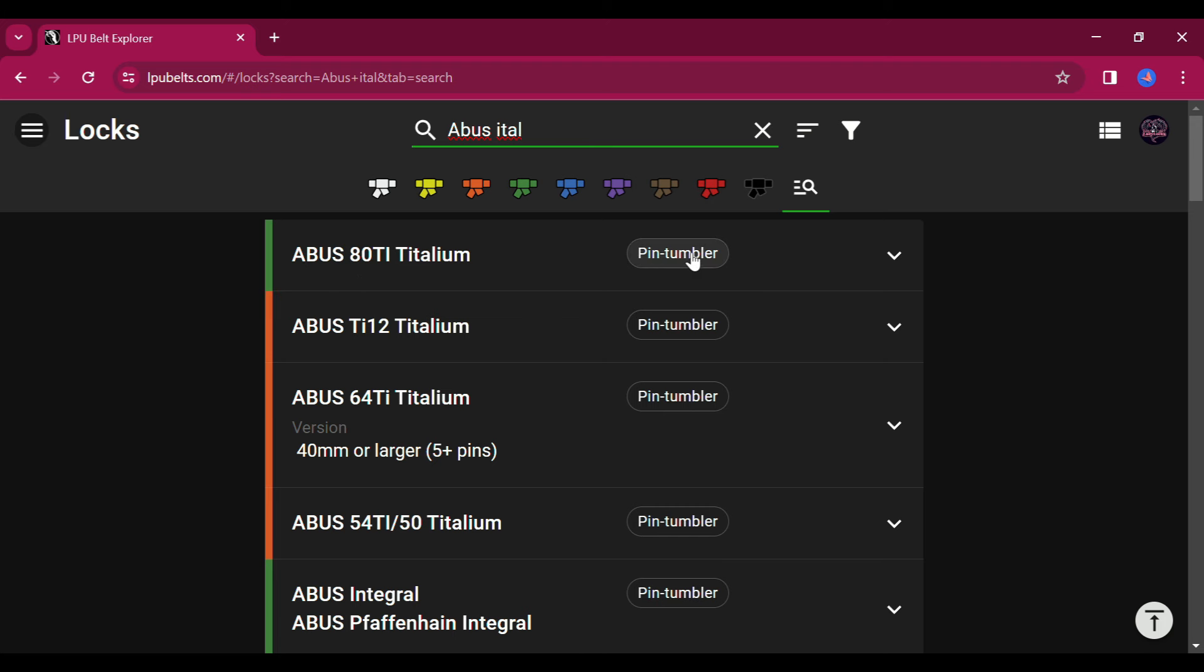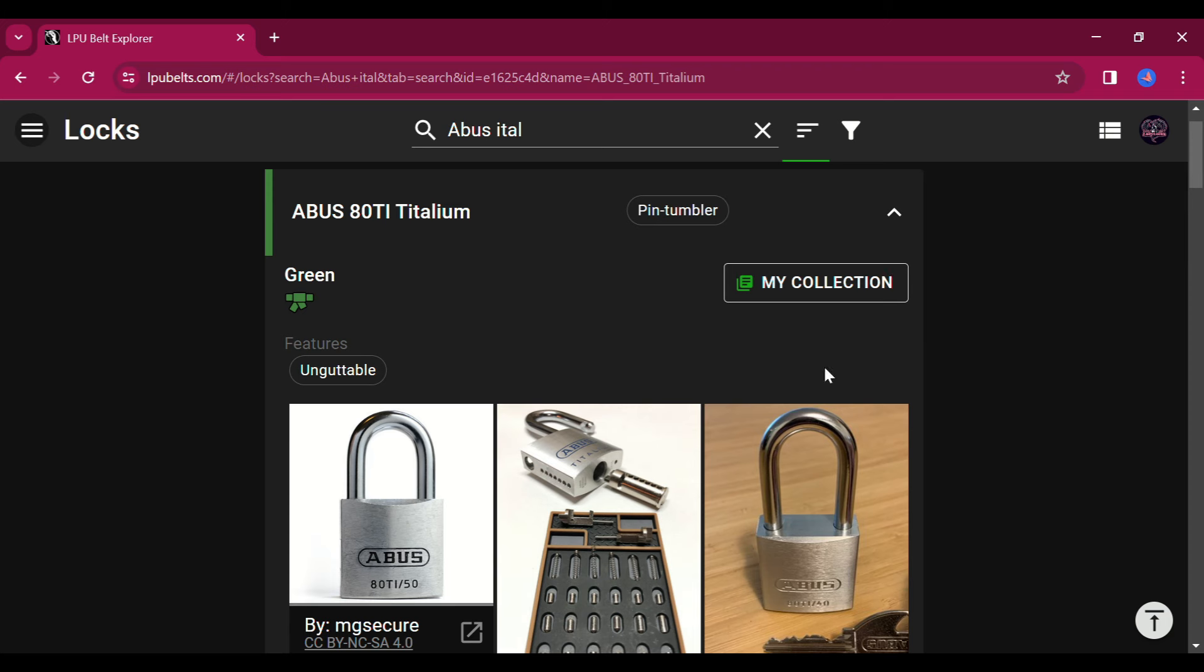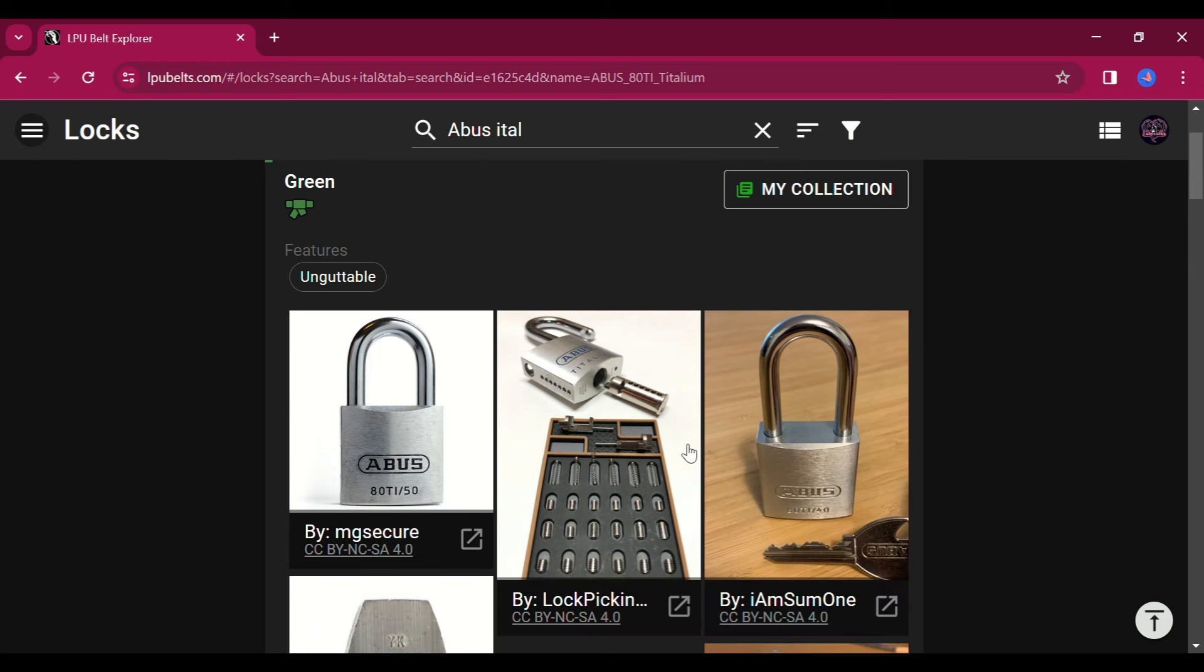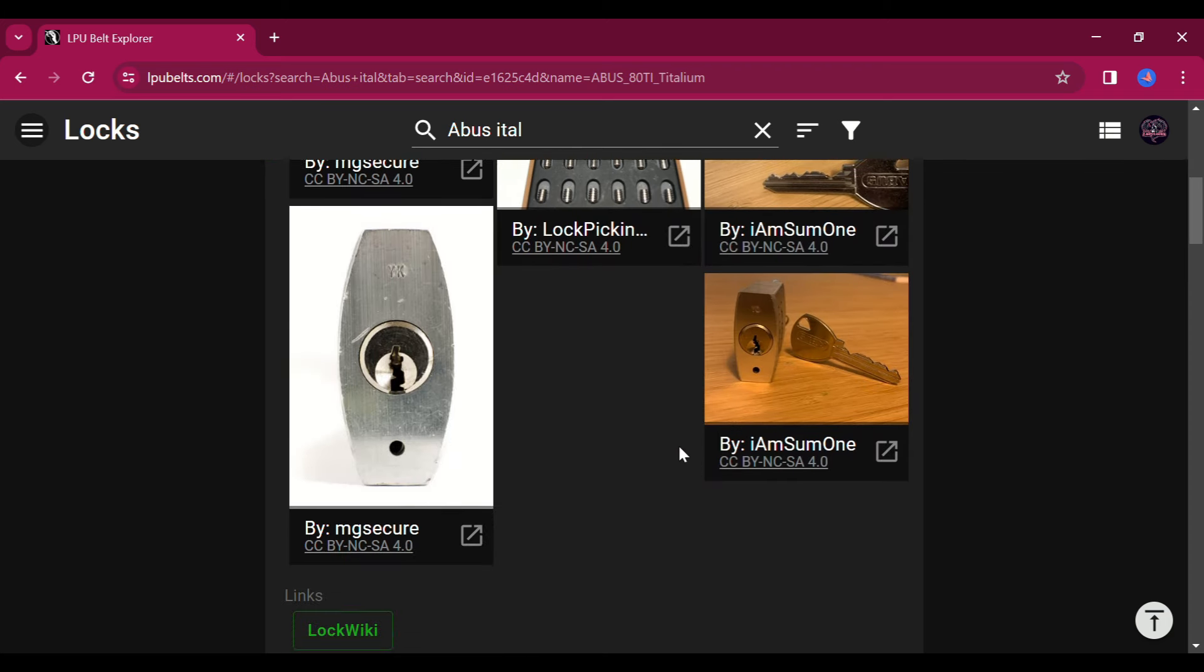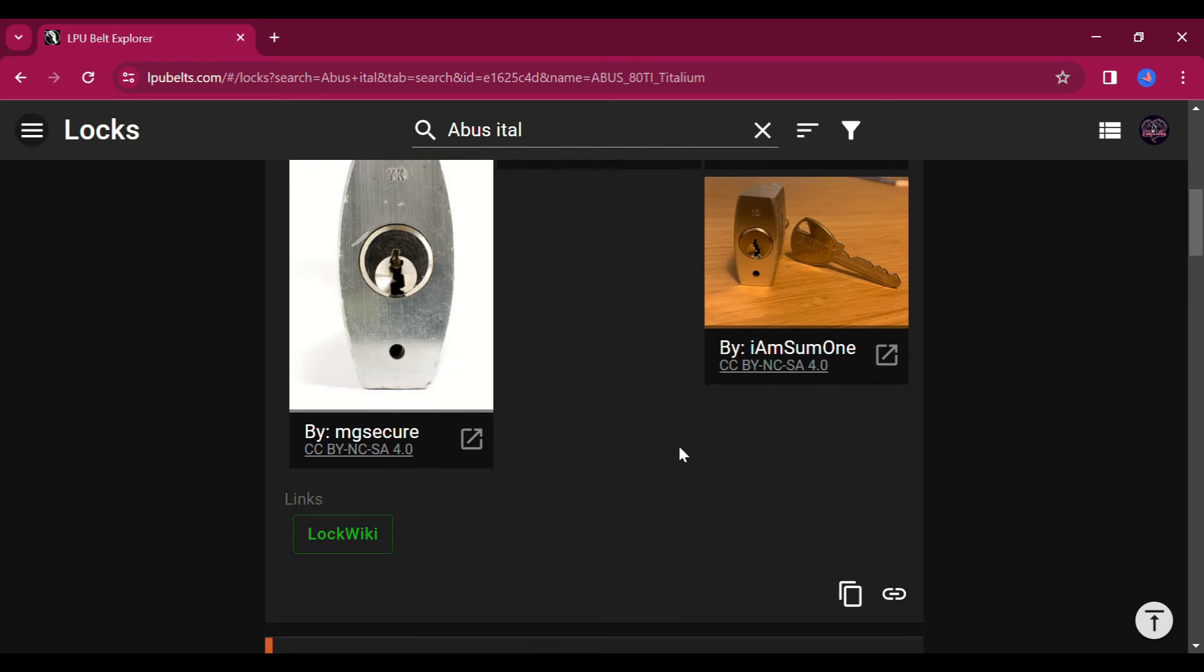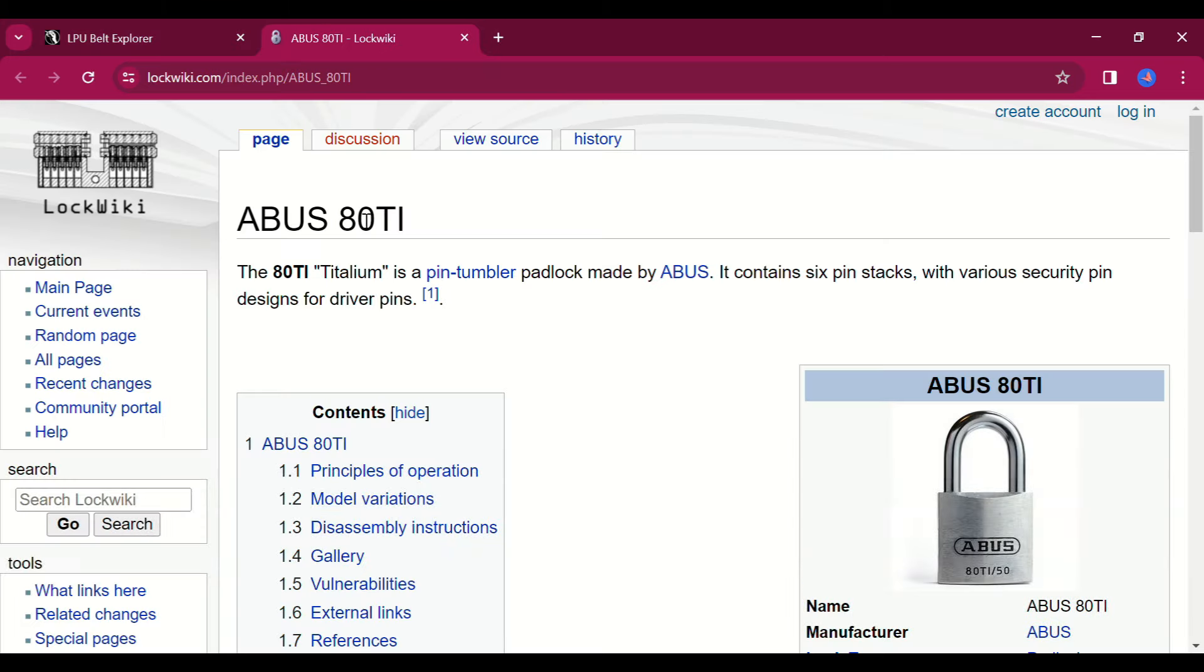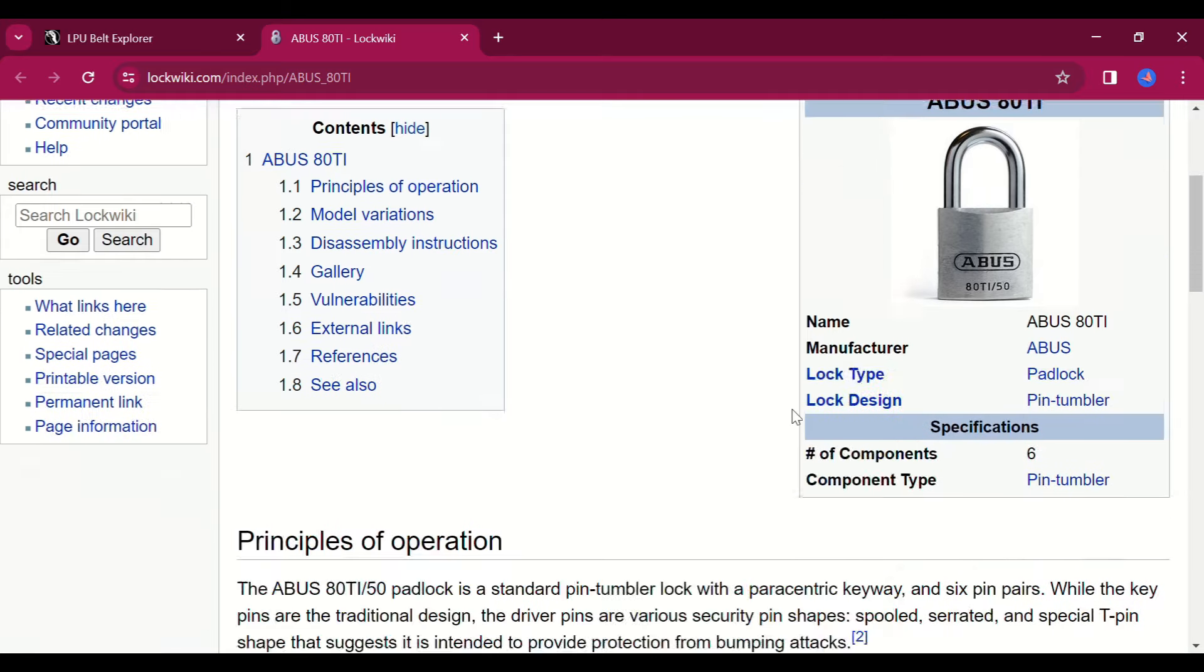It shows the type of lock it is, and some even have pictures of that lock with pictures of the pins that you will find inside of it as well. And if you scroll down, there's a link to the lock wiki, which also has even more information on some of these locks.